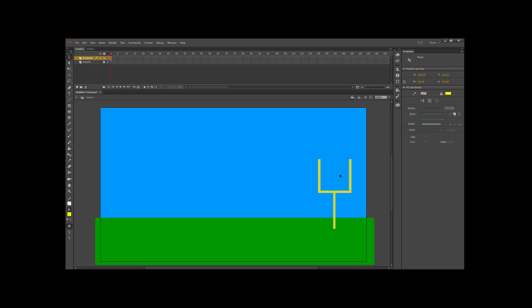Once I have the entire shape selected, I'm going to switch to the free transform tool. If I go between one corner and a second corner, I get two arrows pointing in opposite directions — that's the skew. I'm going to skew it to change the orientation of my goal post so that it looks like we're viewing it from the side.